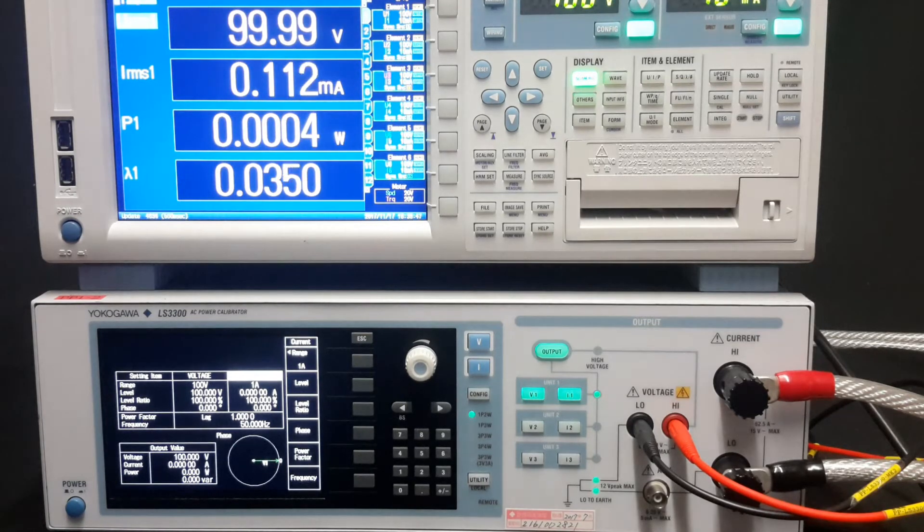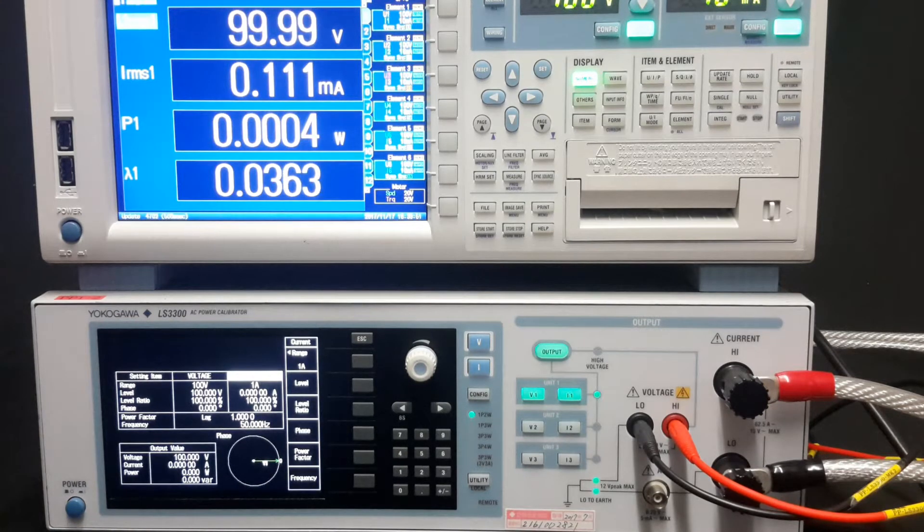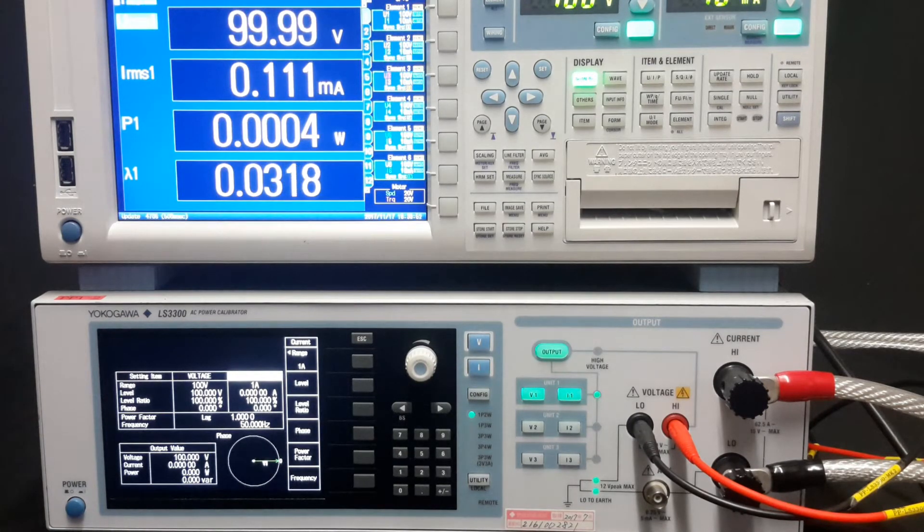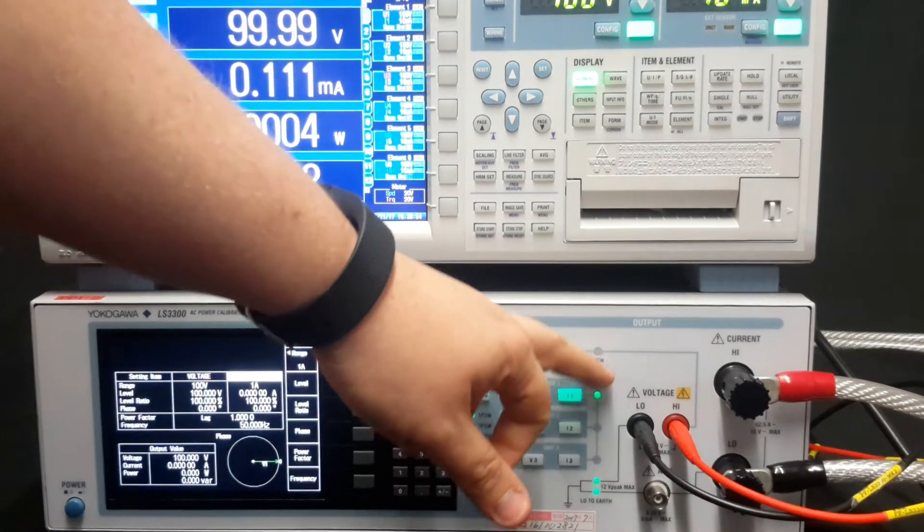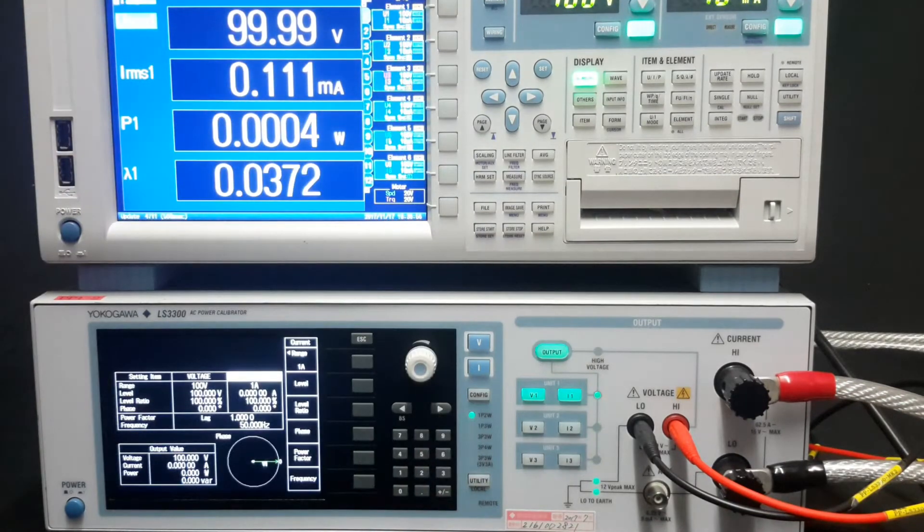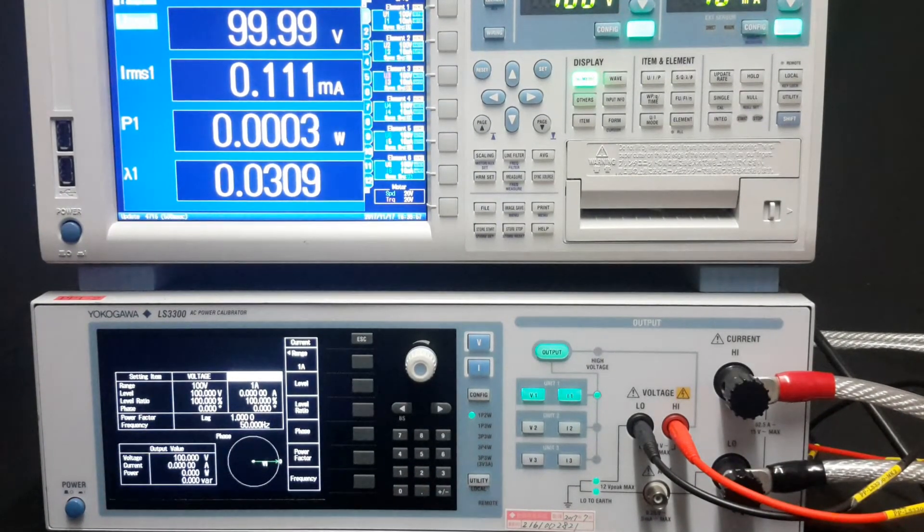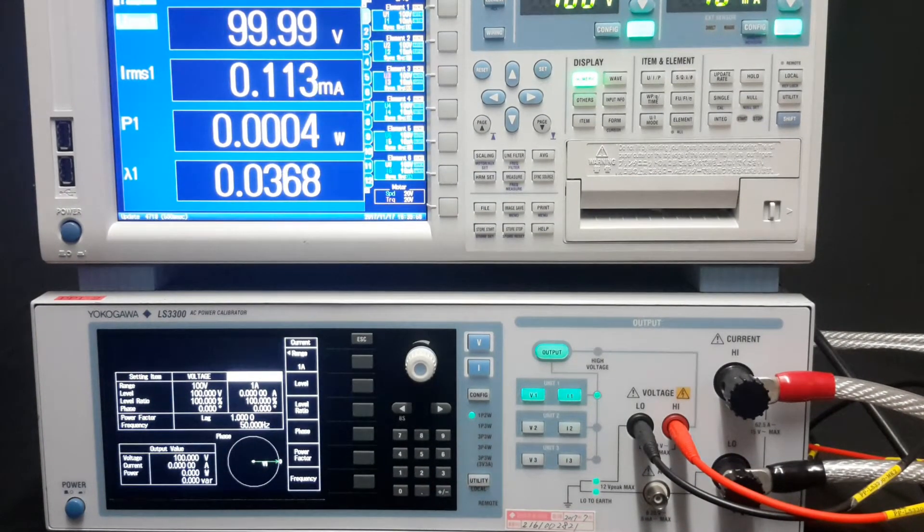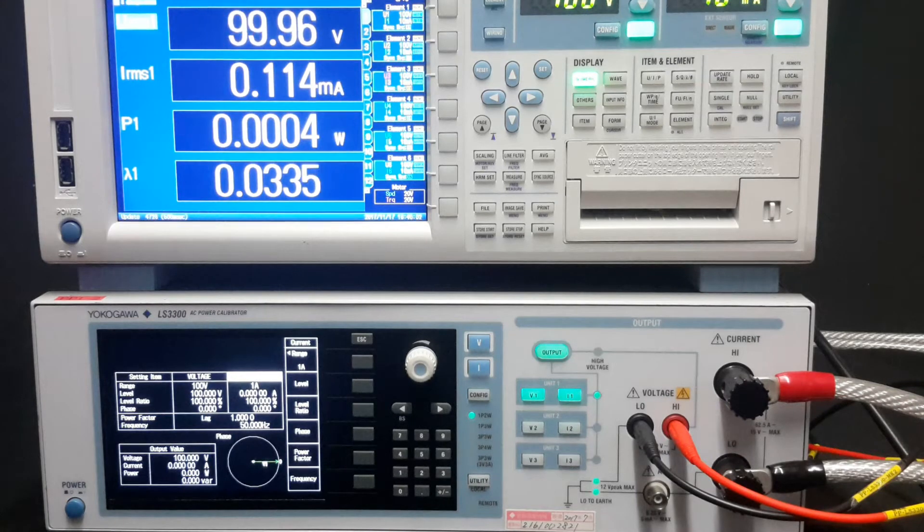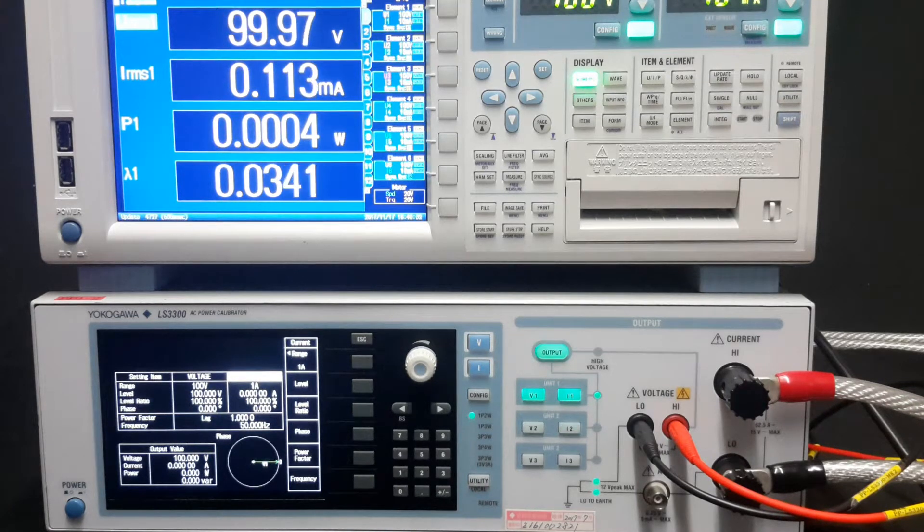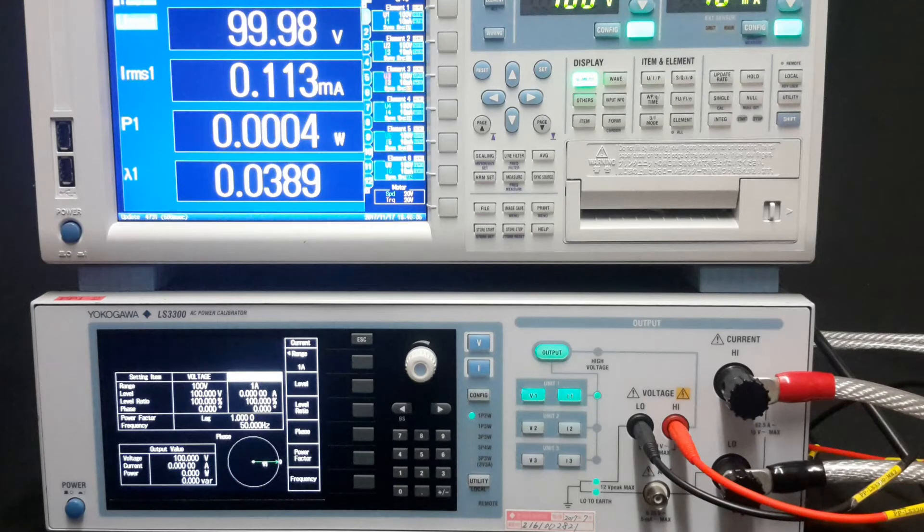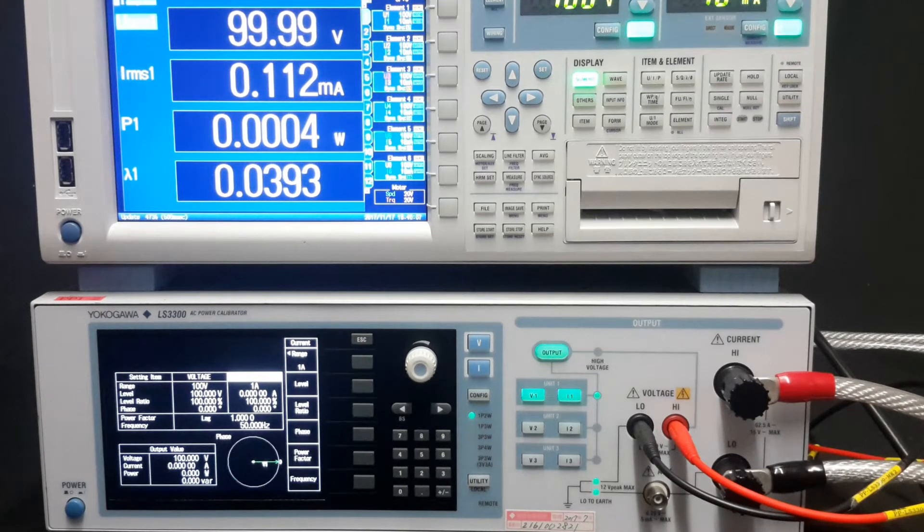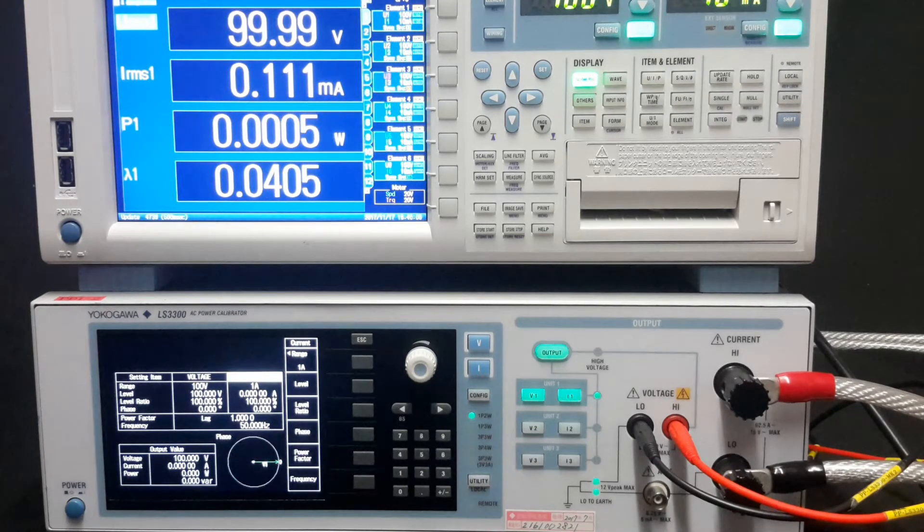To the right side we have the output section. There's indicators for active channels and for high voltage. Voltage is output to 1000 volts RMS and current is output to 50 amps RMS. There's also an auxiliary output for external current sensors.